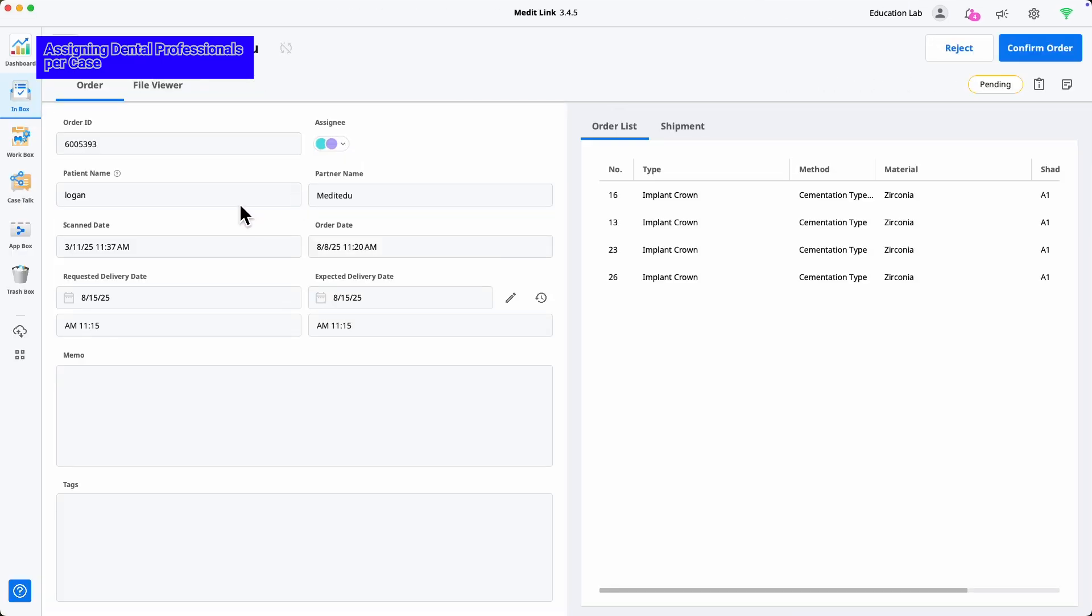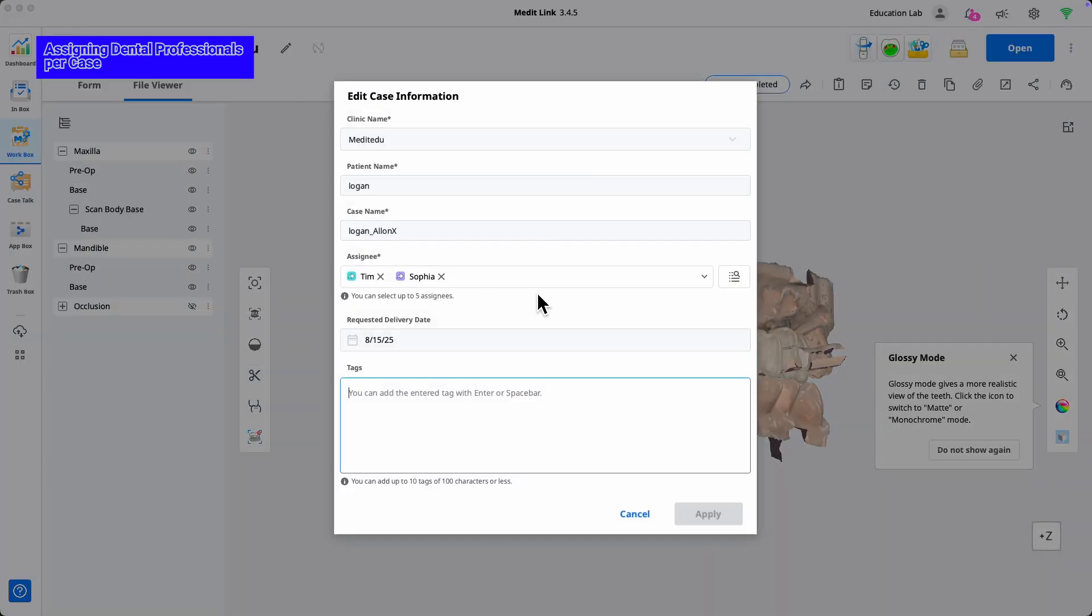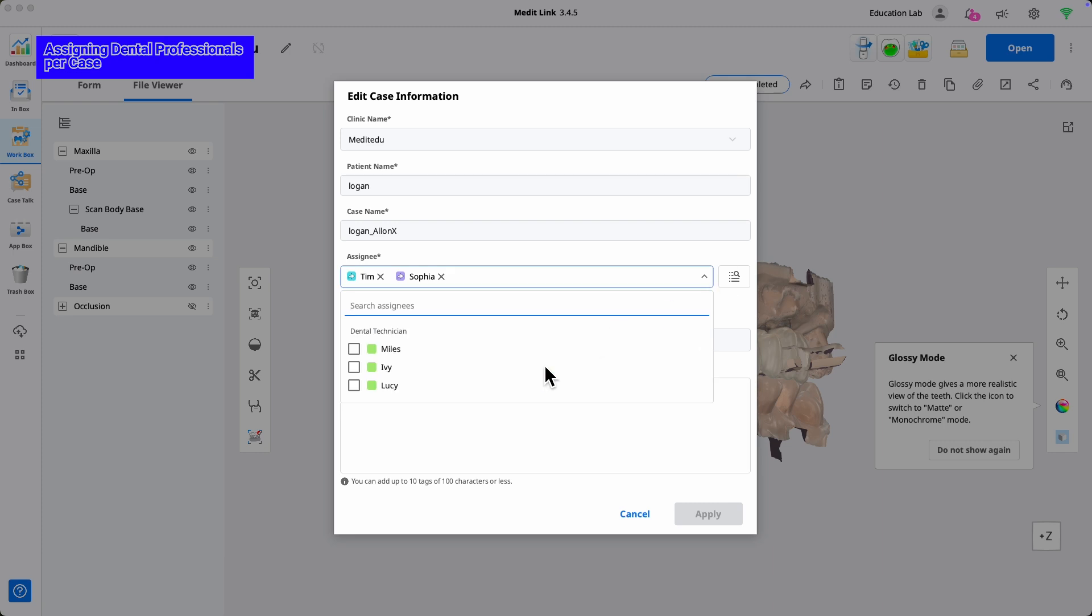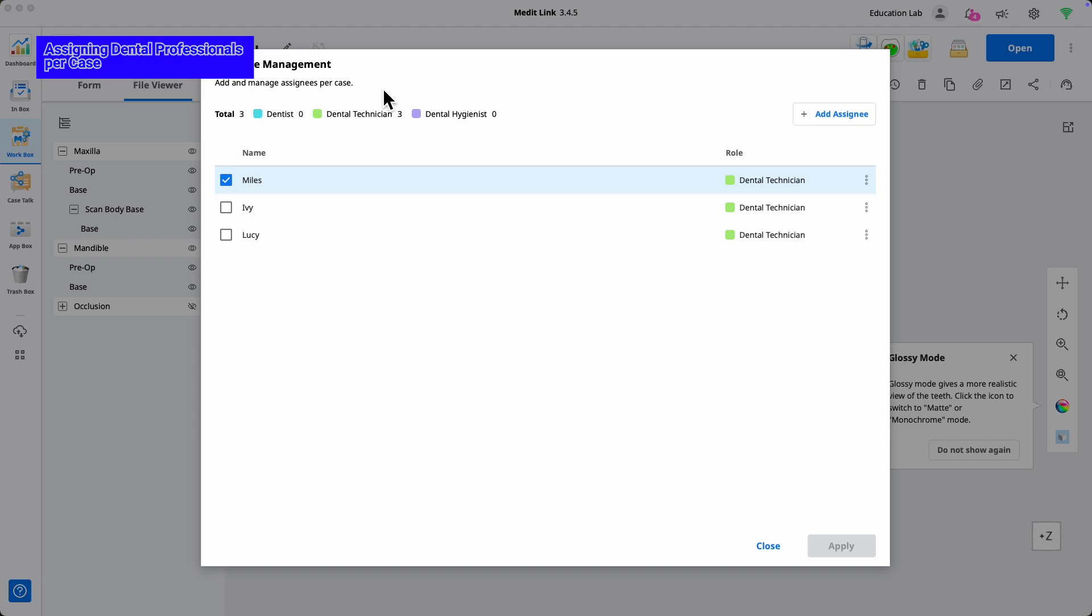With a lab account, you can now see the clinic's assignee for an incoming case and assign your own lab assignee. Now, both the clinic and the lab assignees are connected to the same case.